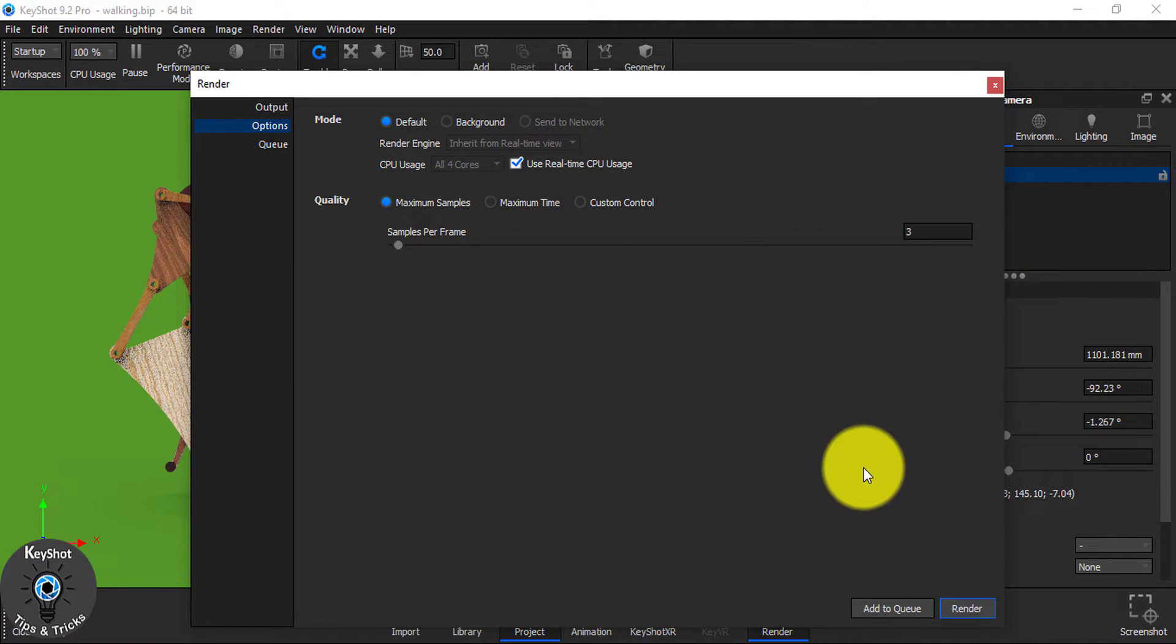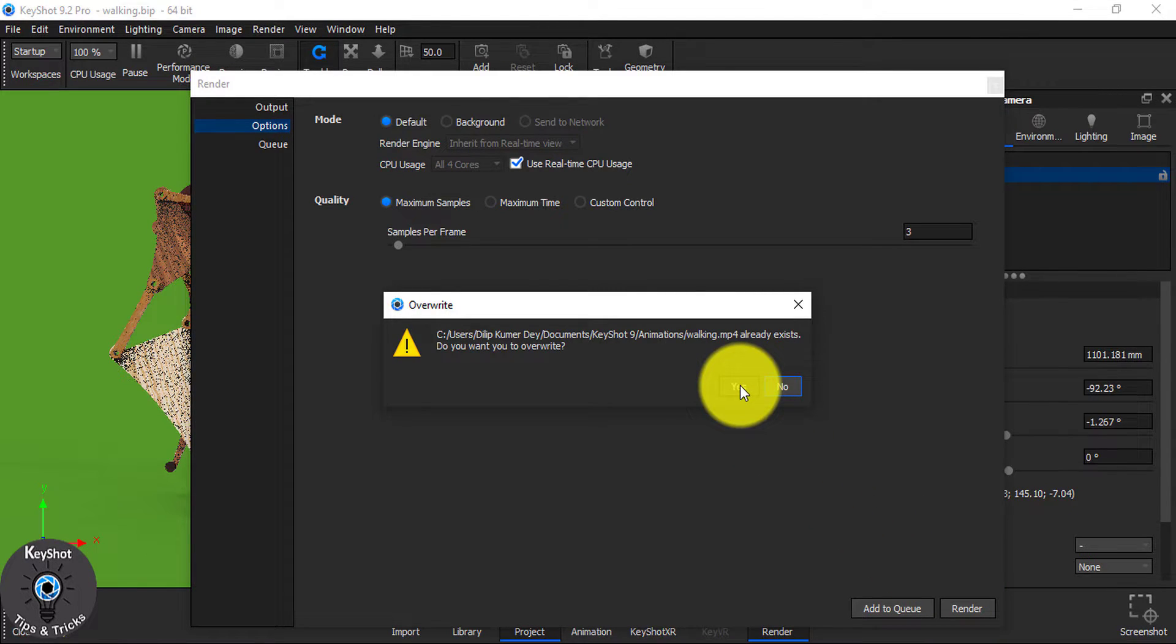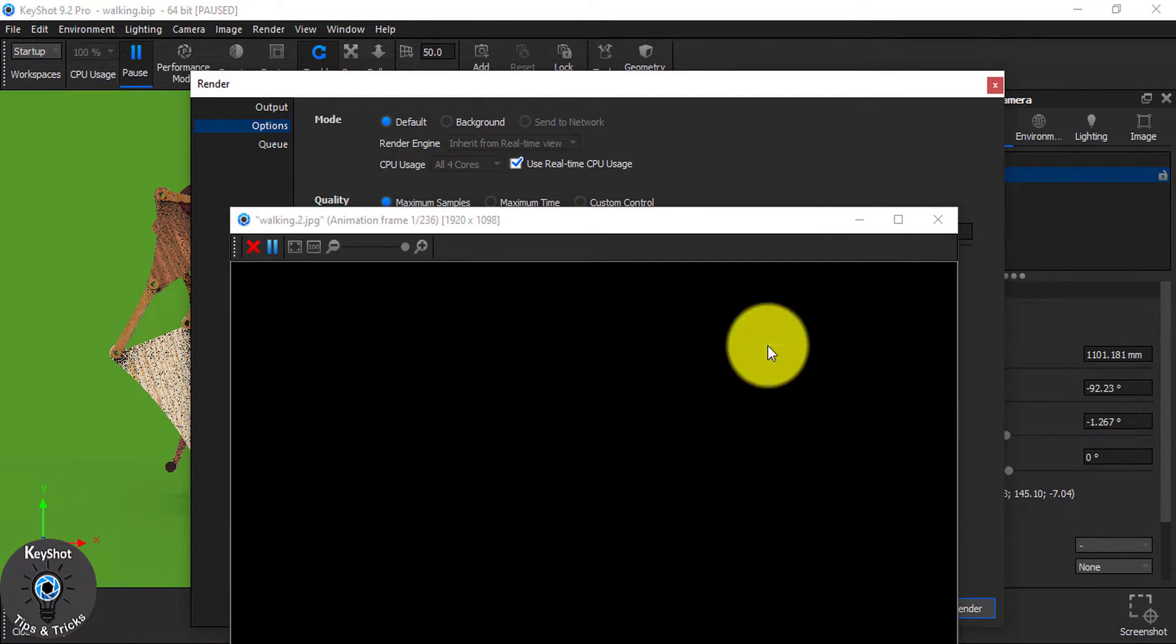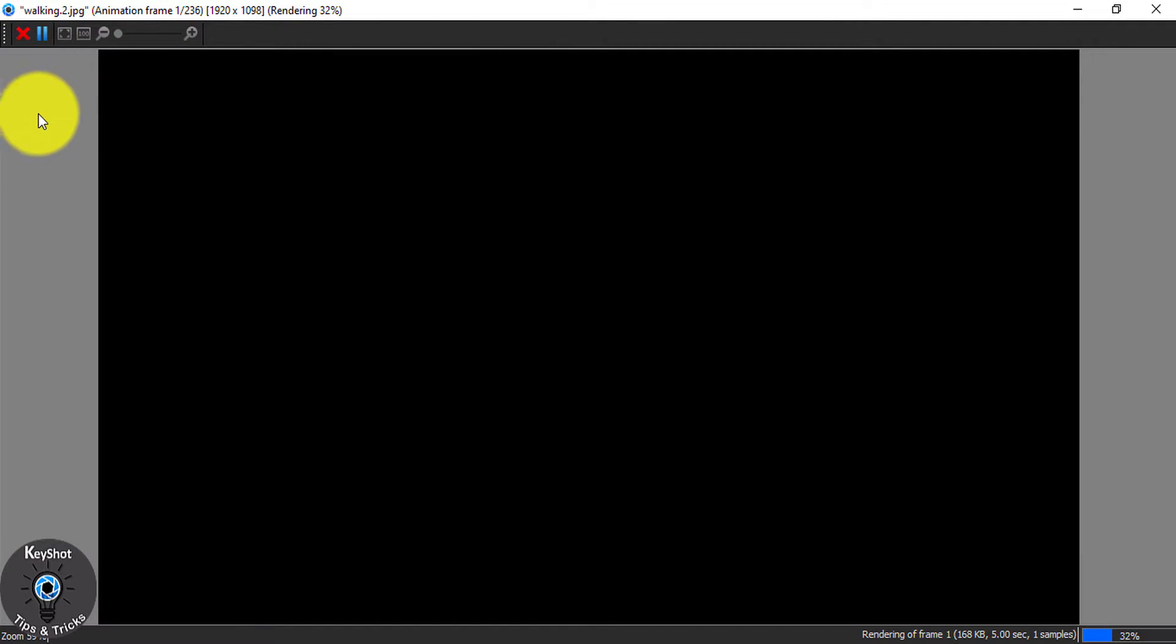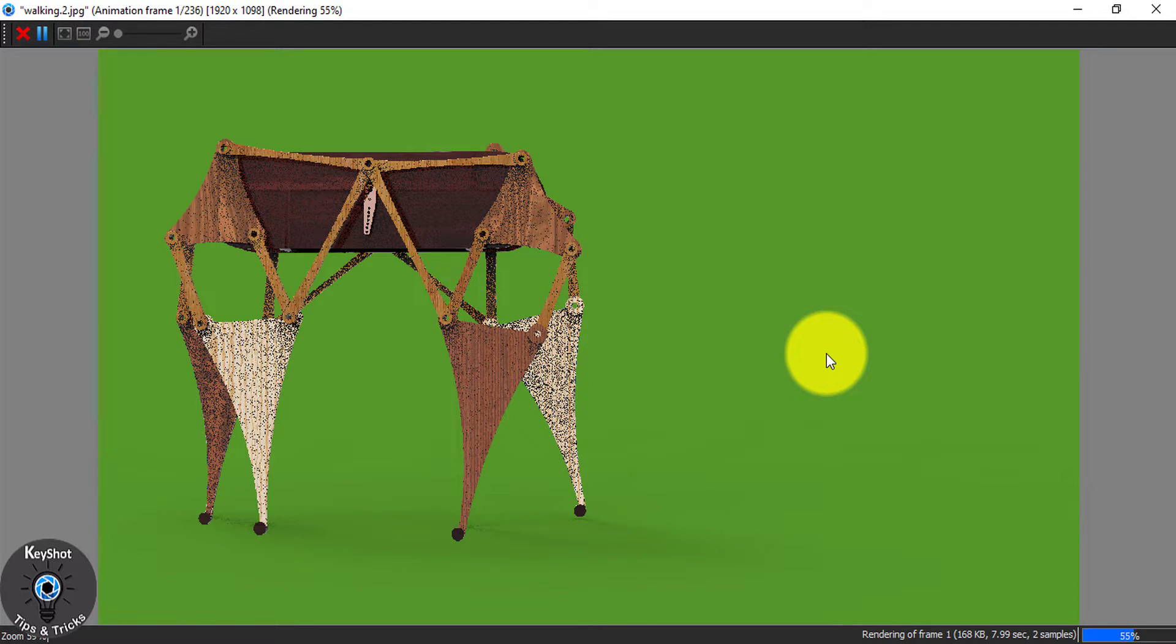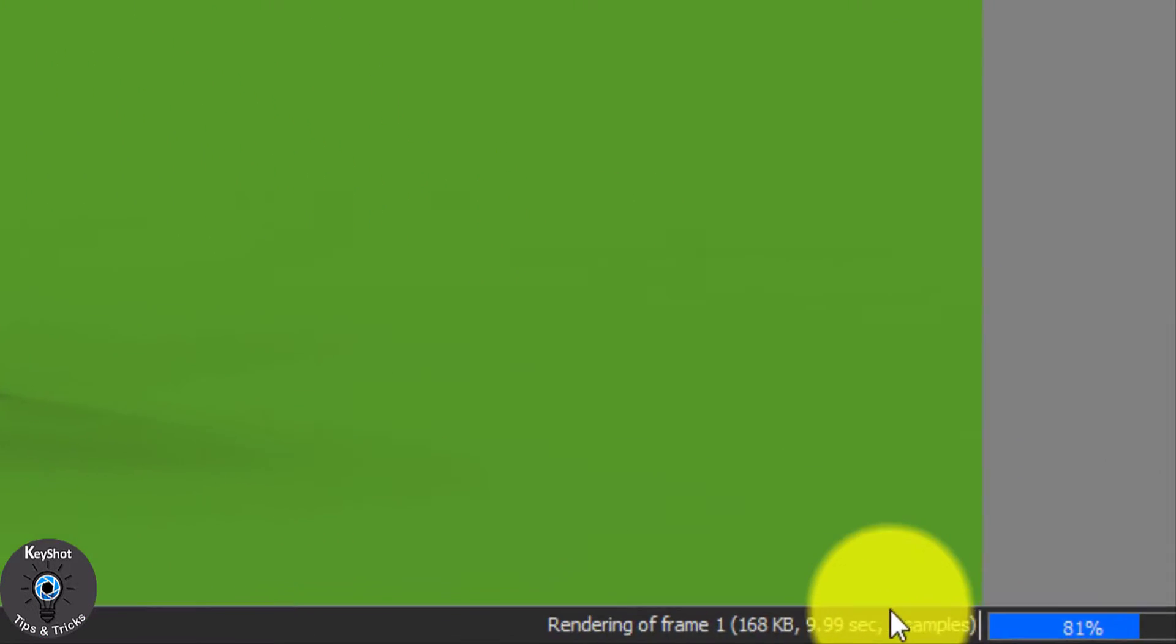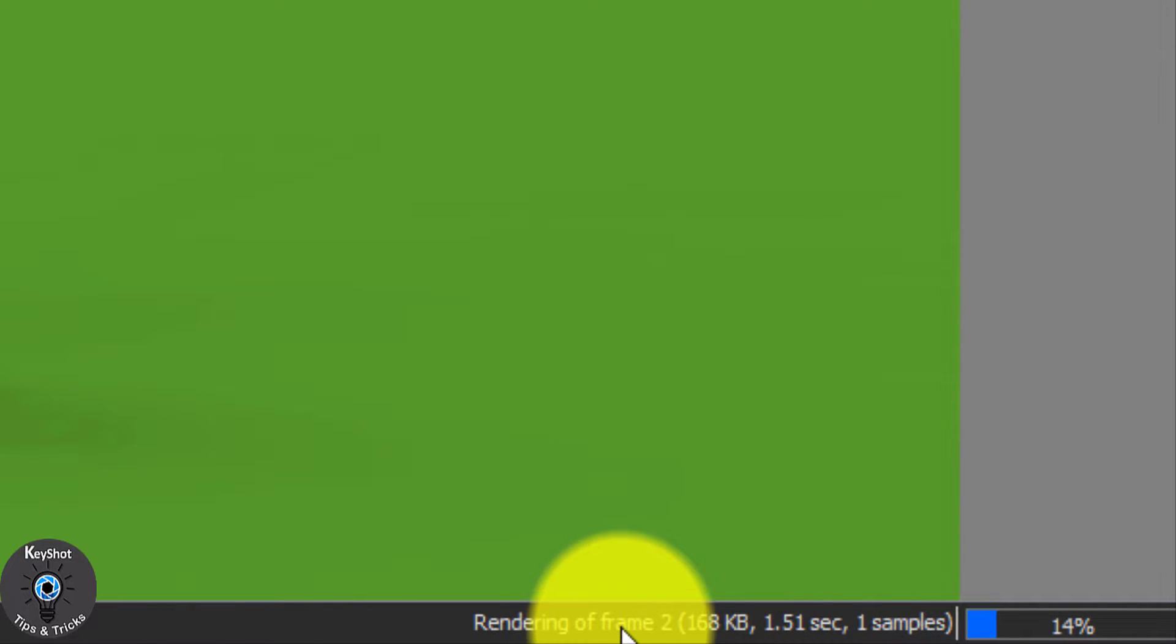Now, simply click on render. I have already done it, so let's overwrite it. And zoom out. And now you see, our render is started. Here, you will see these three samples. That means each animation frame is going to be on three samples. You see one, now it's two, now it's three.